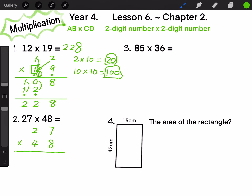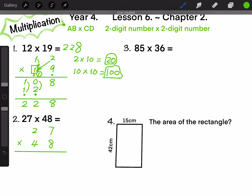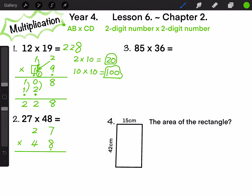Question 2. First, 27 times 8. 7 times 8 equals 56: write 6 on the 1-digit position and carry 5 to the 10-digit position. 2 times 8 equals 16, plus 5, finally equals 21. So 27 times 8 equals 216.